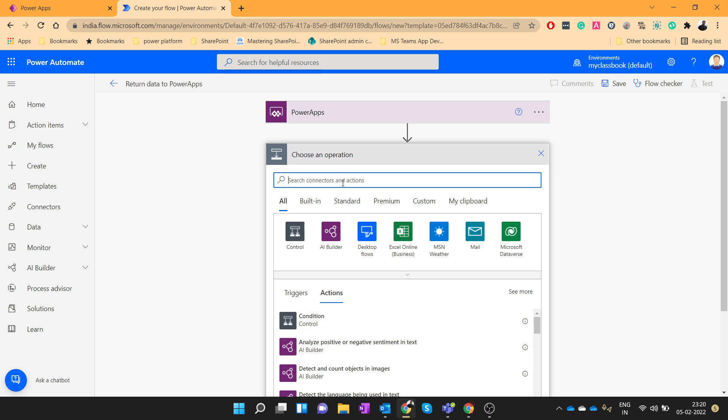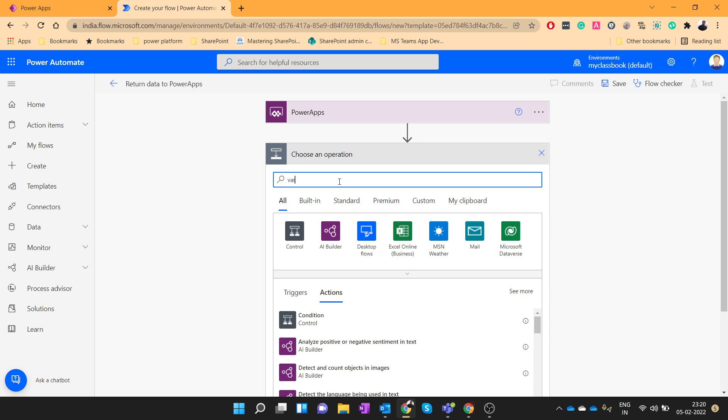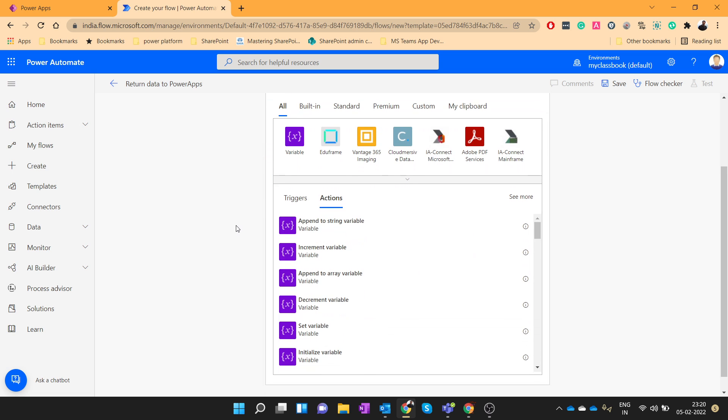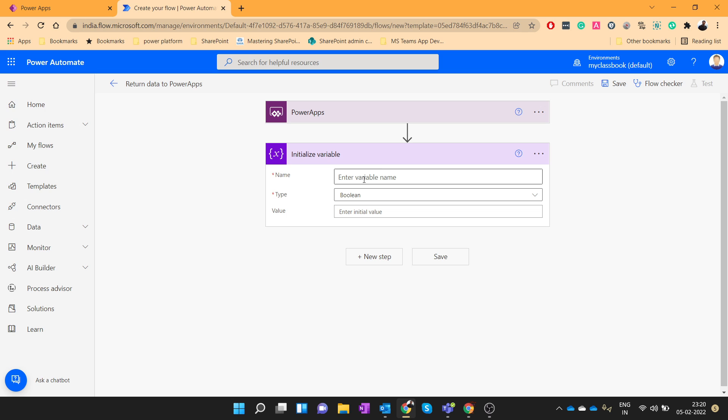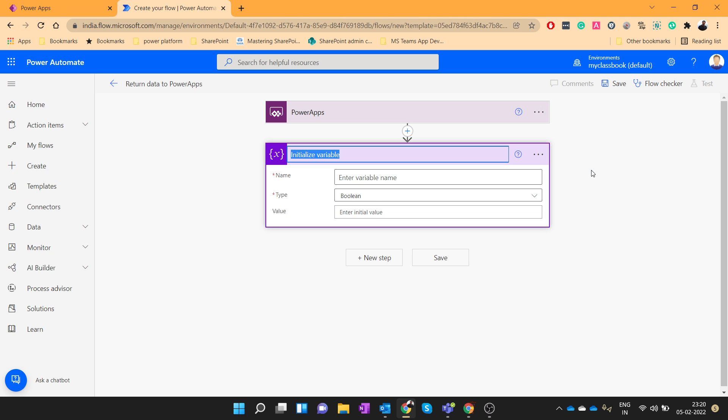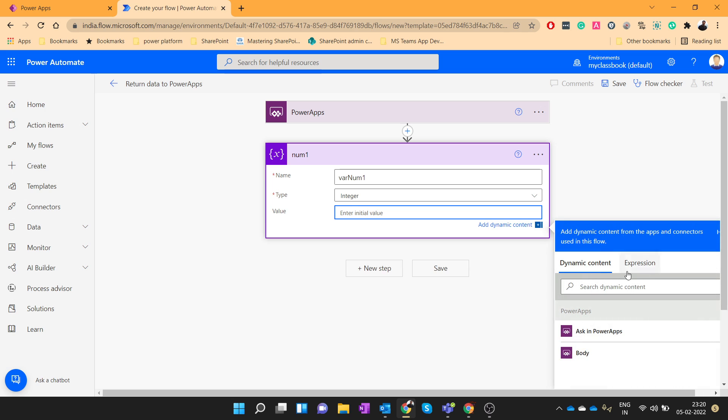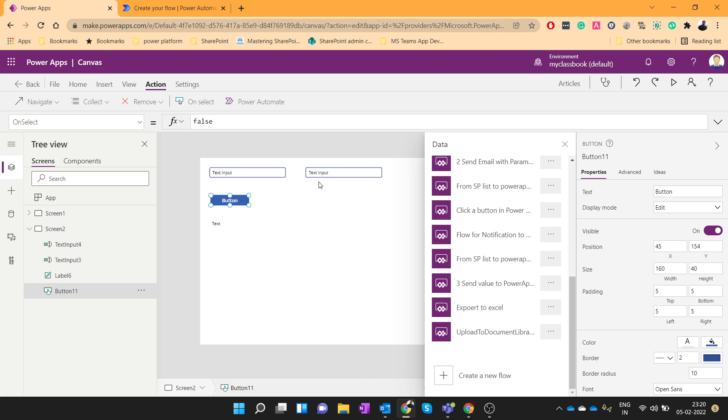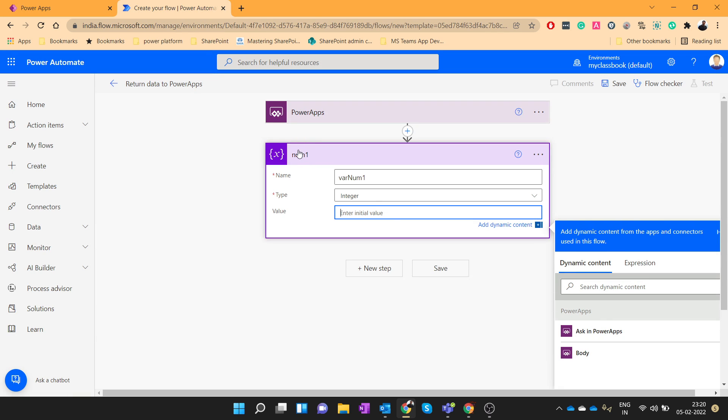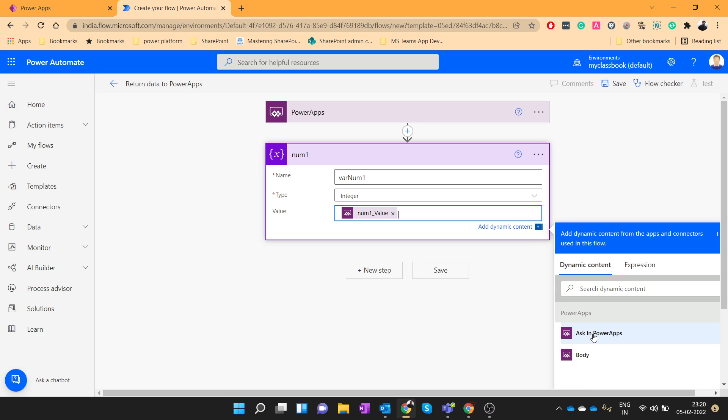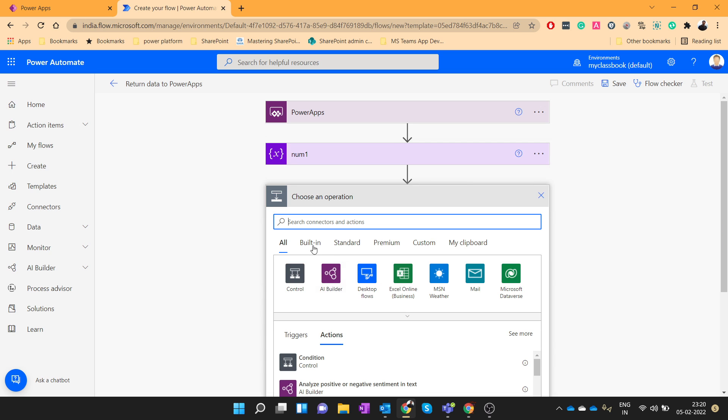Add a new step. Let's initialize a couple of variables. We will rename this as num1 and the variable name will be varNum1. It will be the integer variable and we will ask in PowerApps. I am using this step because I am going to pass that variable from this text box and this text box to my Power Automate. So let's create a couple of variables for that. So I will click on ask in PowerApps.